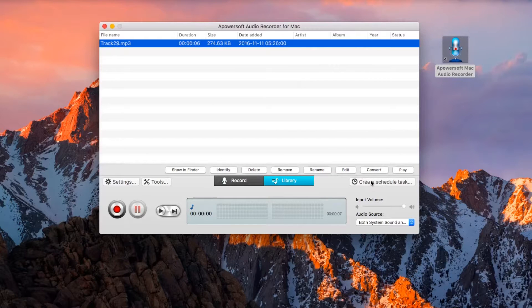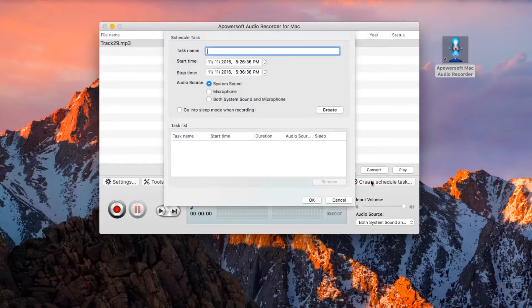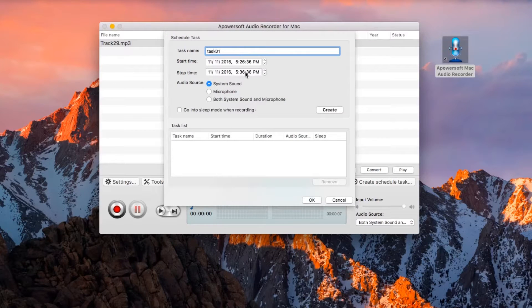Moreover, this app also has a create task function where you can set a time and date to record the audio automatically.